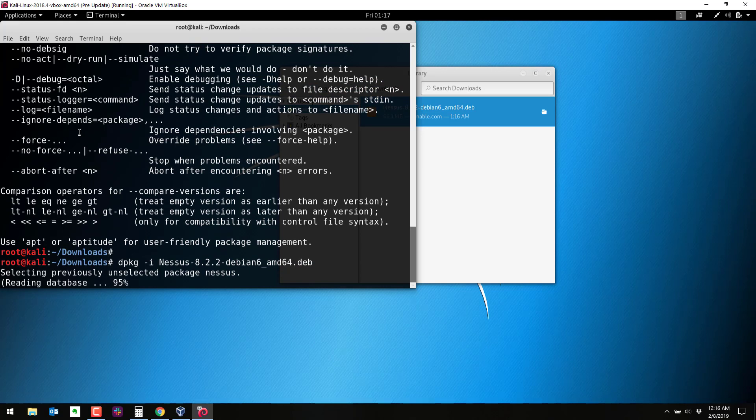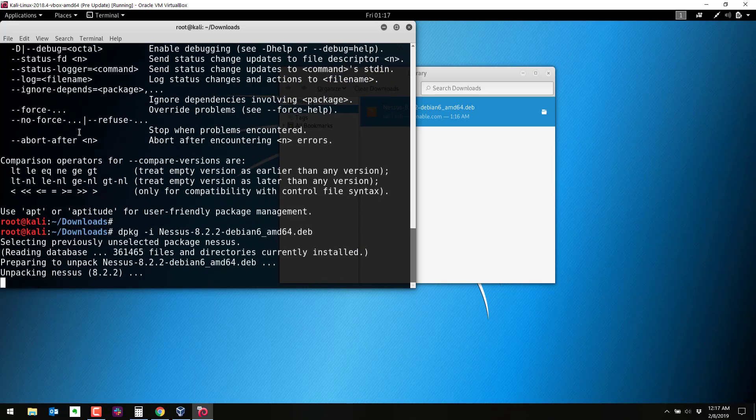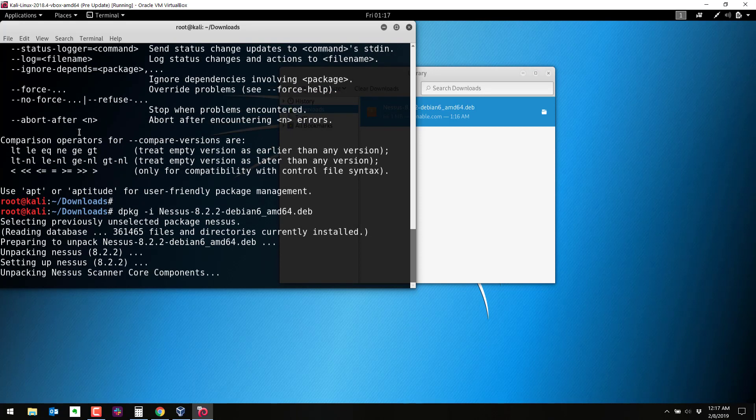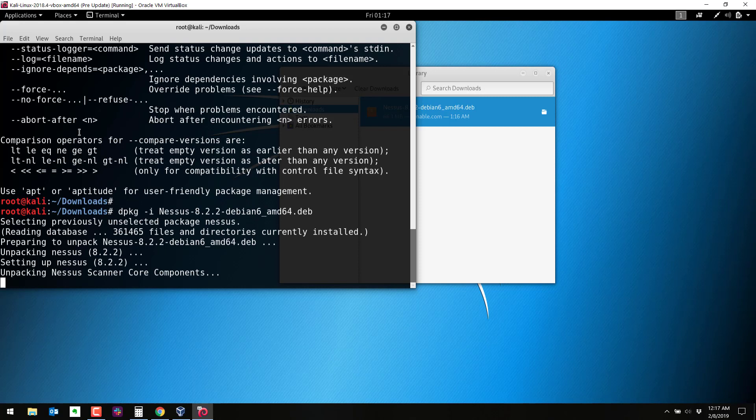So this will take quite some time to install. Let's see if it gets started. And once this is done installing, the next step is to start the Nessus daemon and then browse to the web server that Nessus creates on port 8834. And then from that point we'll be able to update it and finish the installation and then start scanning other systems for vulnerabilities.